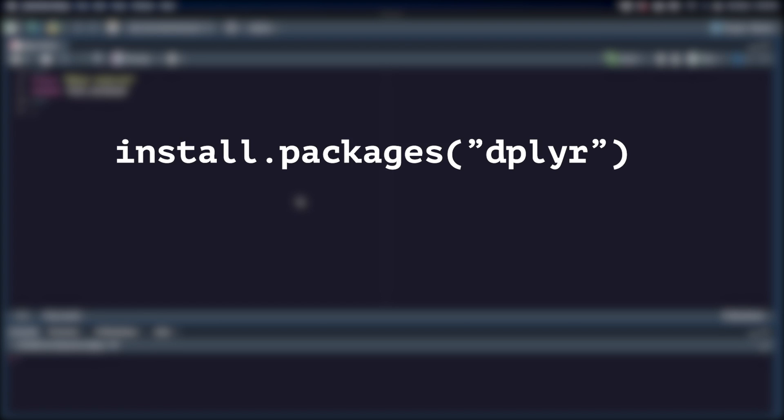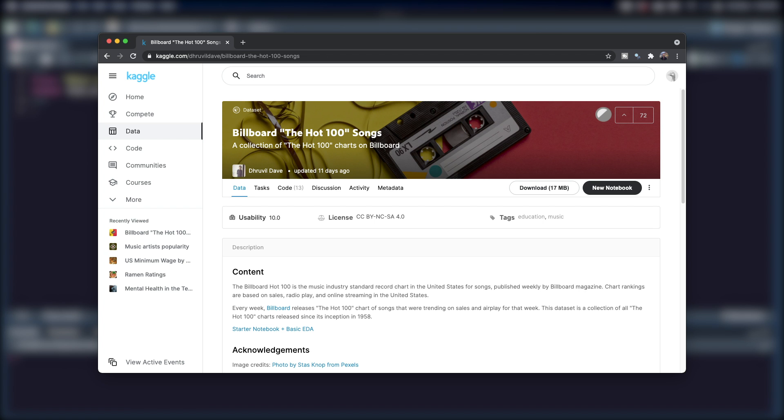The first step is going to be to install the dplyr package once with install.packages dplyr, and then load it into your project with library dplyr. The data frame we're going to be working with is from Kaggle, and it contains the Billboard Hot 100 songs of the week for each week dating back to 1958. I trimmed the data to only include the last 10 years, but I'll leave a link in the description if you want to play with the data set.